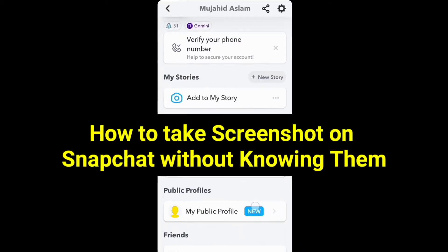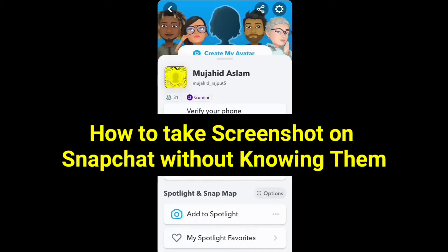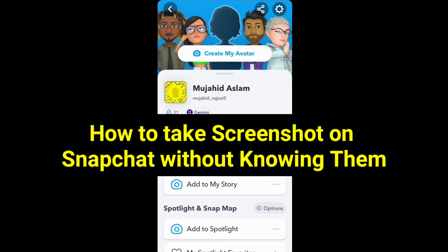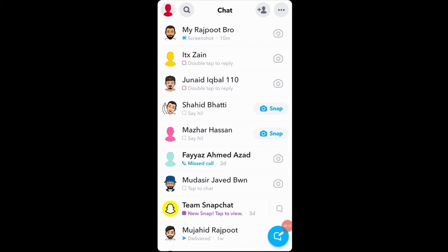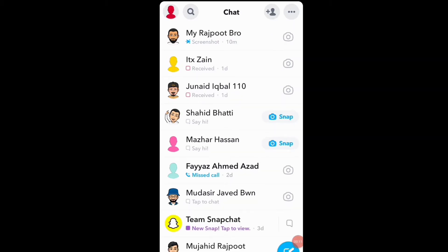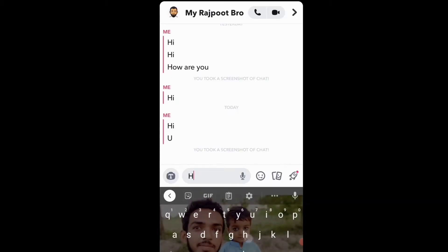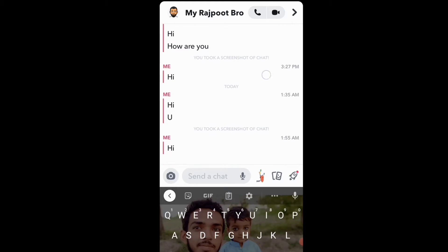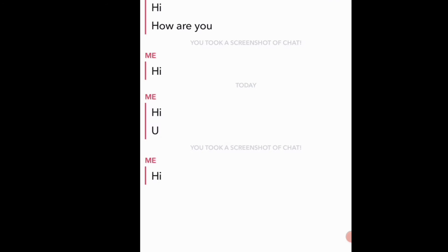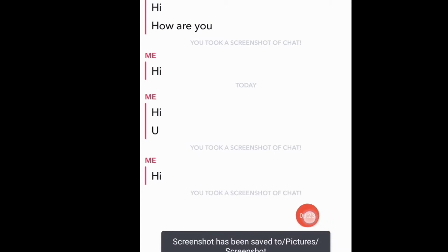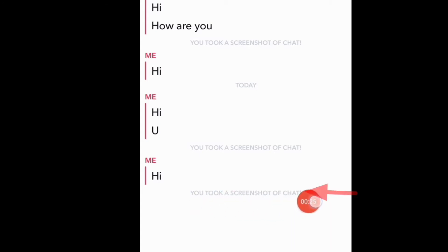Today in this video we will see how to take a screenshot on Snapchat without them knowing — very easy and simple. Just open Snapchat, open one chat, I text one message to my friend and take a screenshot of this chat. Here you can see Snapchat does not allow you to take a screenshot — it notifies them that you took a screenshot.